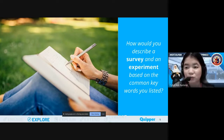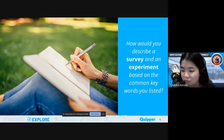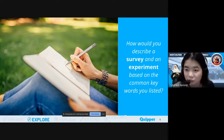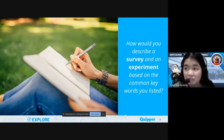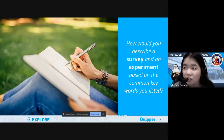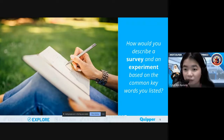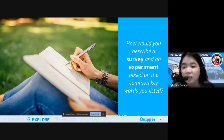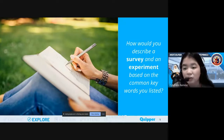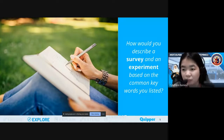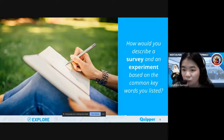Thank you, Ms. Maxine. So for you, you would describe survey as a way or a tool that would examine not just the environment but the variables or the data. And experiment, for you, is conducted in a laboratory. Who would like to share some more?